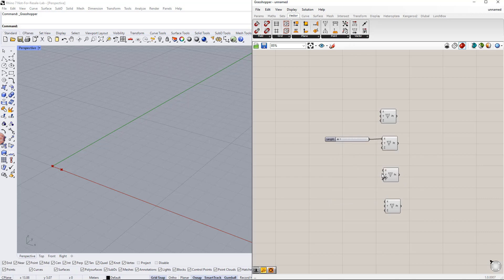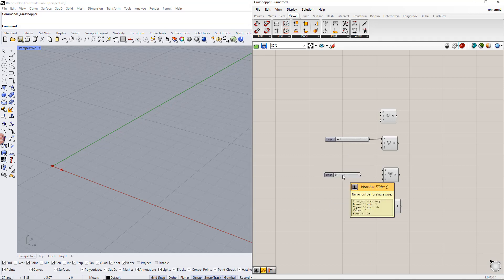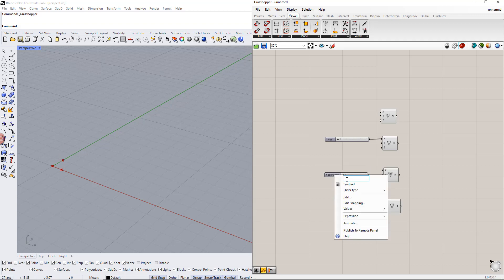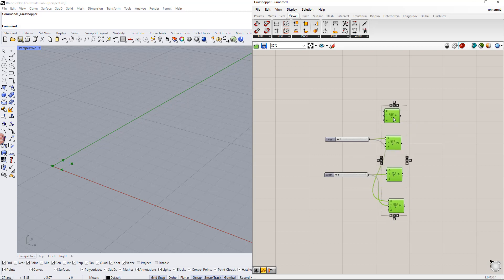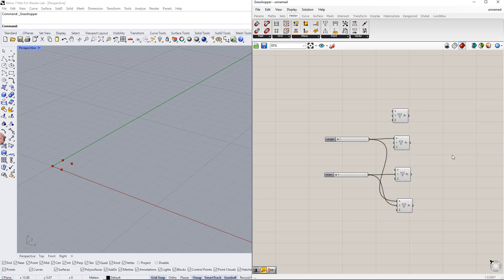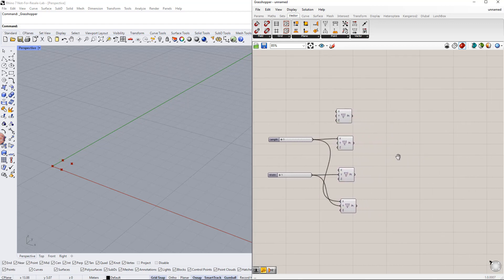For the third point, we set up a range to the y coordinate — for example, from 1 to 10. Then we enter 'width' for this slider name. For the fourth point, the x coordinate has the same x value as the second point. In the next step, we create the surface from these 4 points using the 4-point surface component.